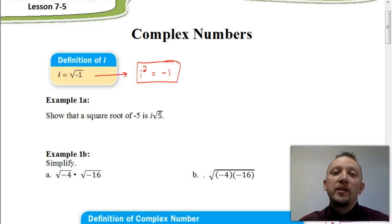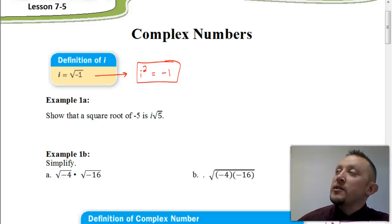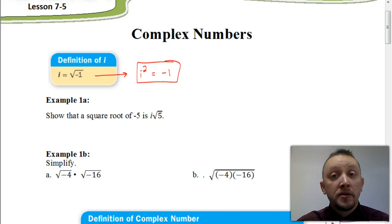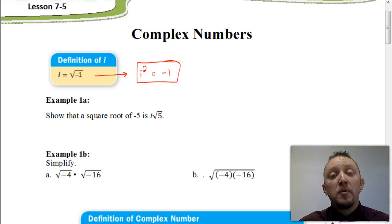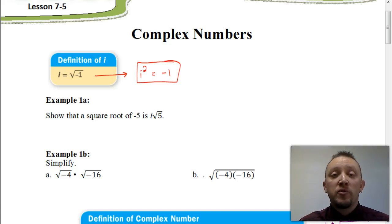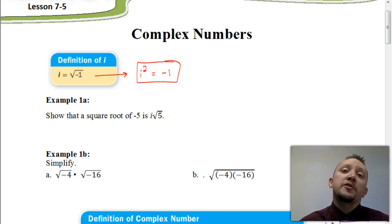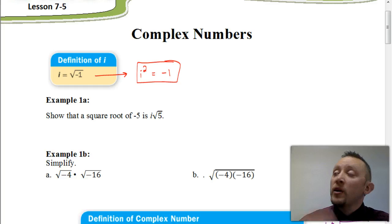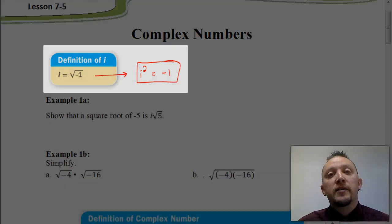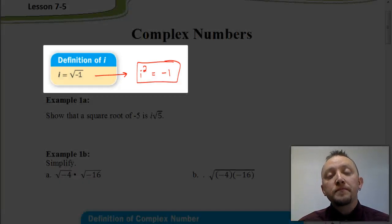Welcome. In this video, as you can see, we're going to be talking about complex numbers. But before we get into what a complex number is all about, we first need to talk about this letter i that's over here on the left.